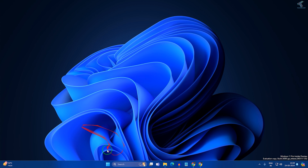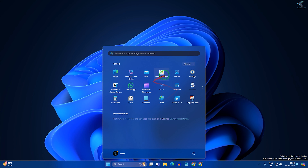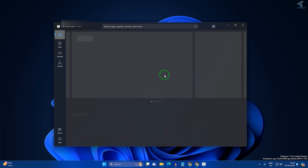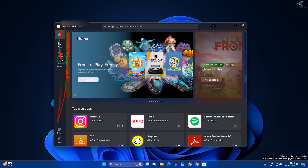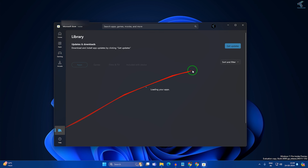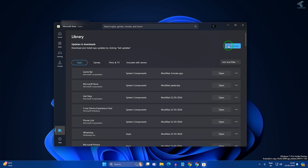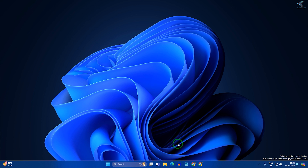After that, you just need to update your Microsoft Teams. For that, go to your Microsoft Store if you downloaded Teams from there. Go to Library and click on Get Updates, and make sure that your Microsoft Teams is up to date. After updating, check if Microsoft Teams is working or not. If it is not, then follow the next step.